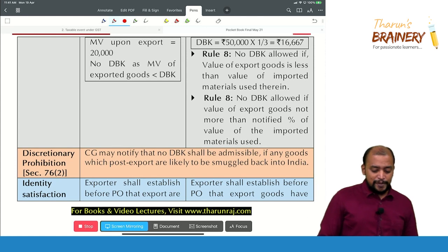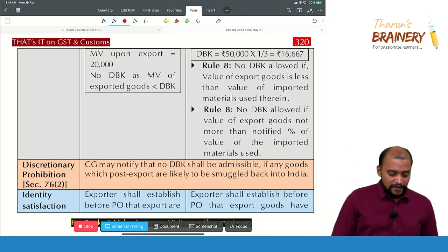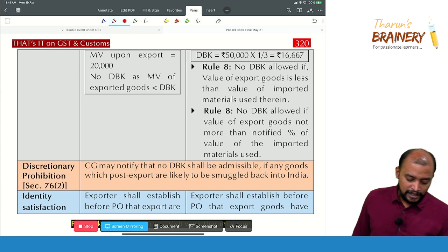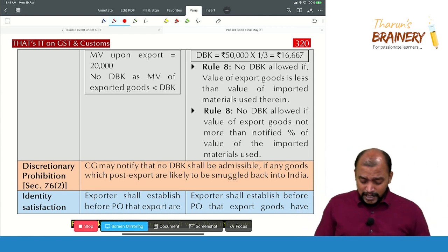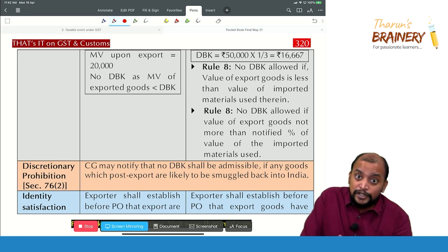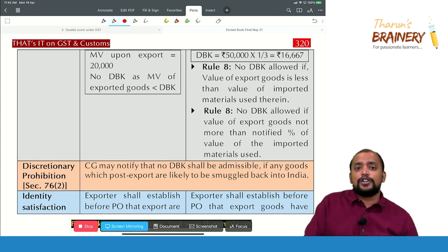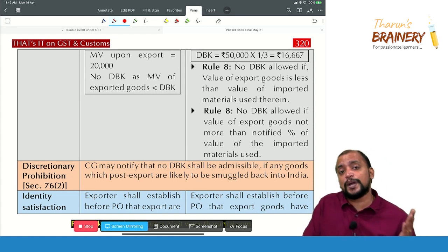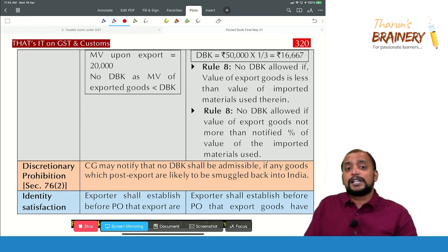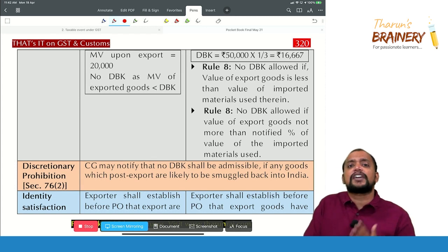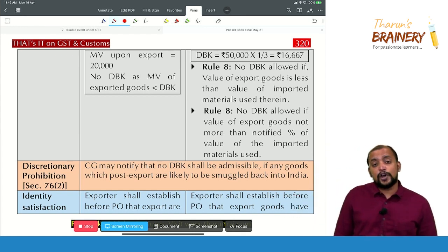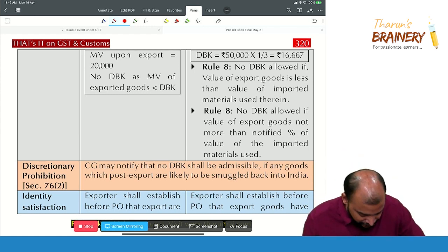Rule 8: no duty drawback if the value of export goods is less than the value of imported goods or imported material used — this is called negative value addition. The FOB value of exports should be greater than or equal to the CIF value of imports. Further, if a notified percentage is prescribed, the FOB value of export must exceed the CIF value of import by that notified percentage; otherwise, duty drawback is denied.